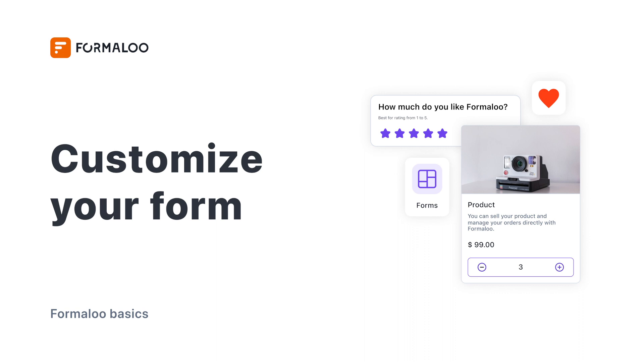Not only can you build apps in Formaloo, but you can also build powerful forms and surveys too. In this video, we'll customize a feedback survey. Let's go.